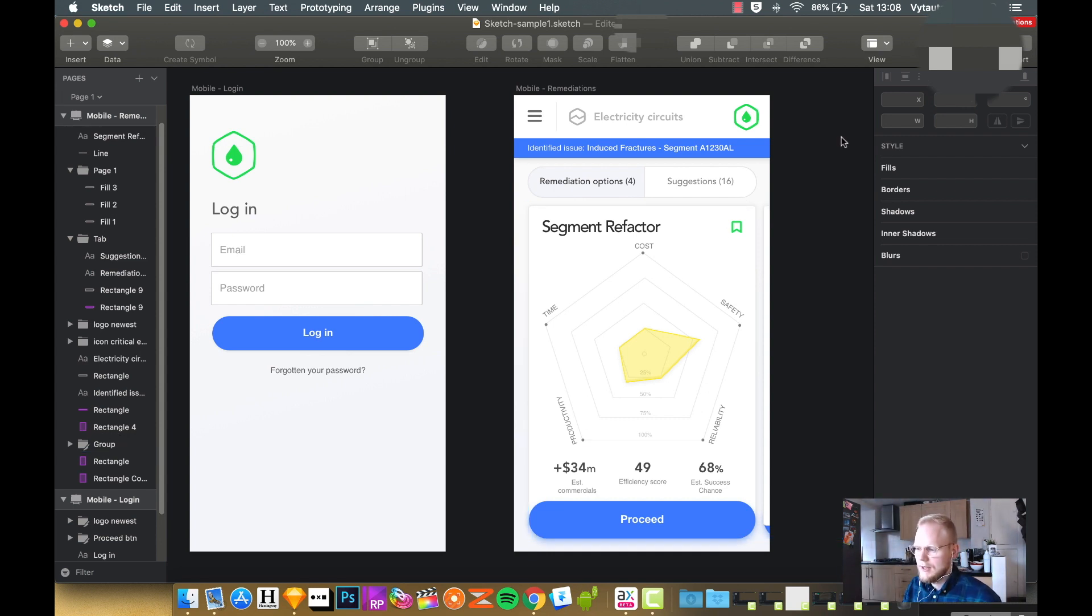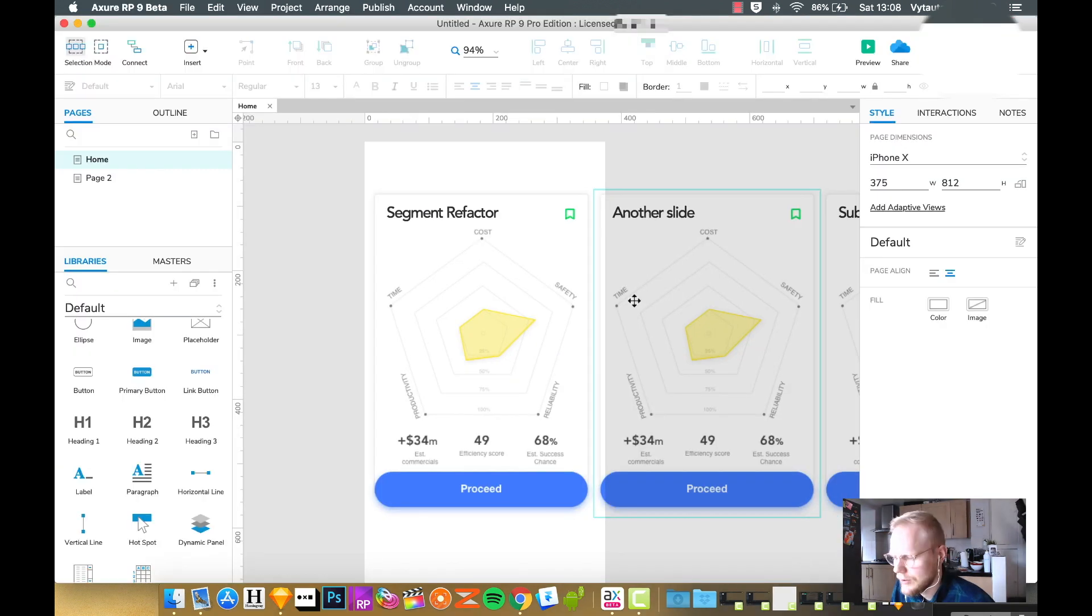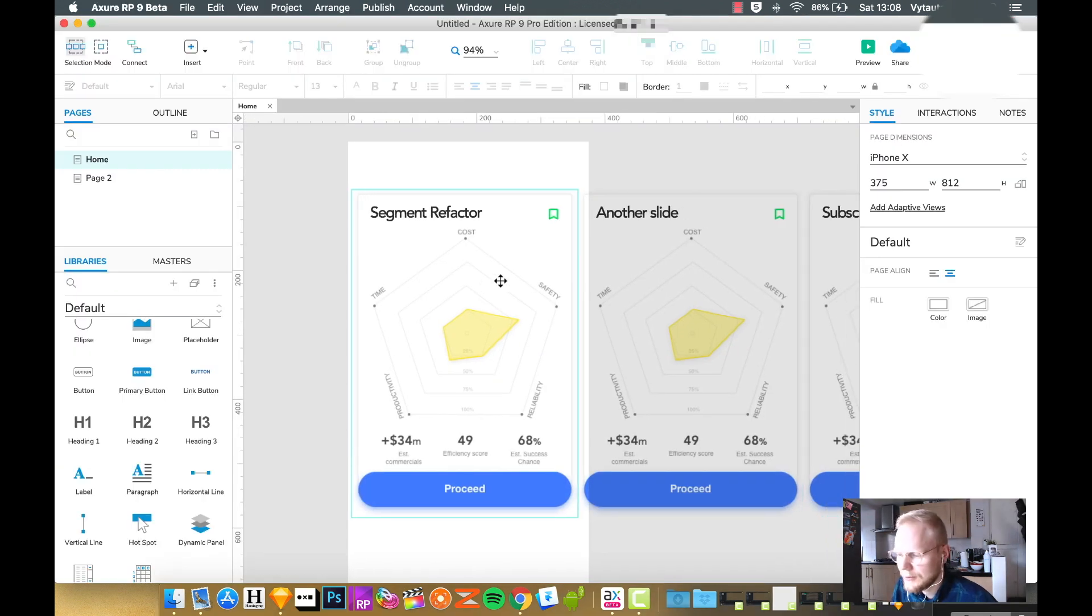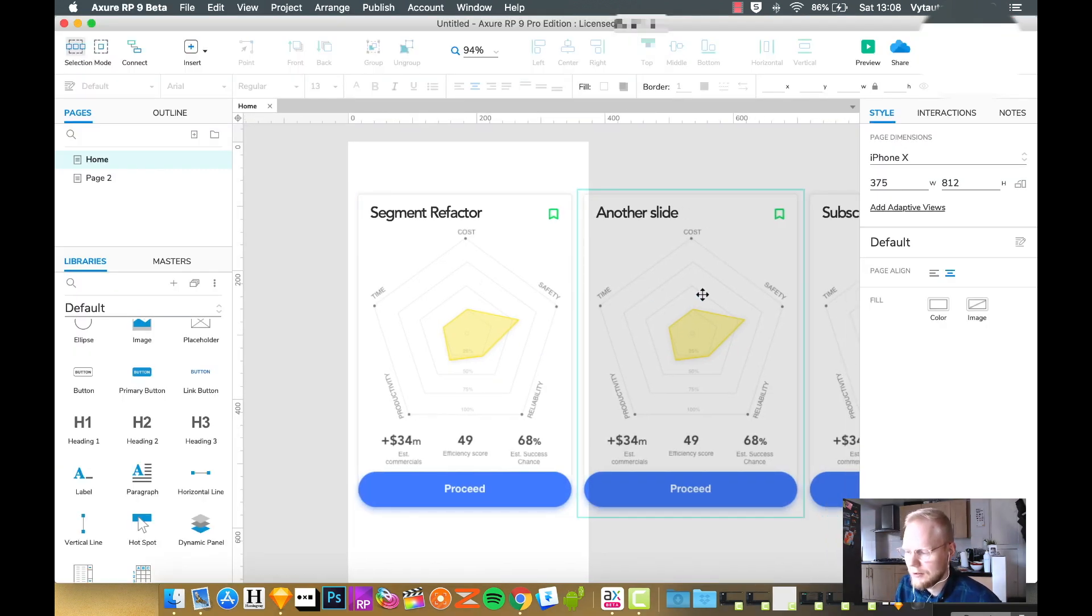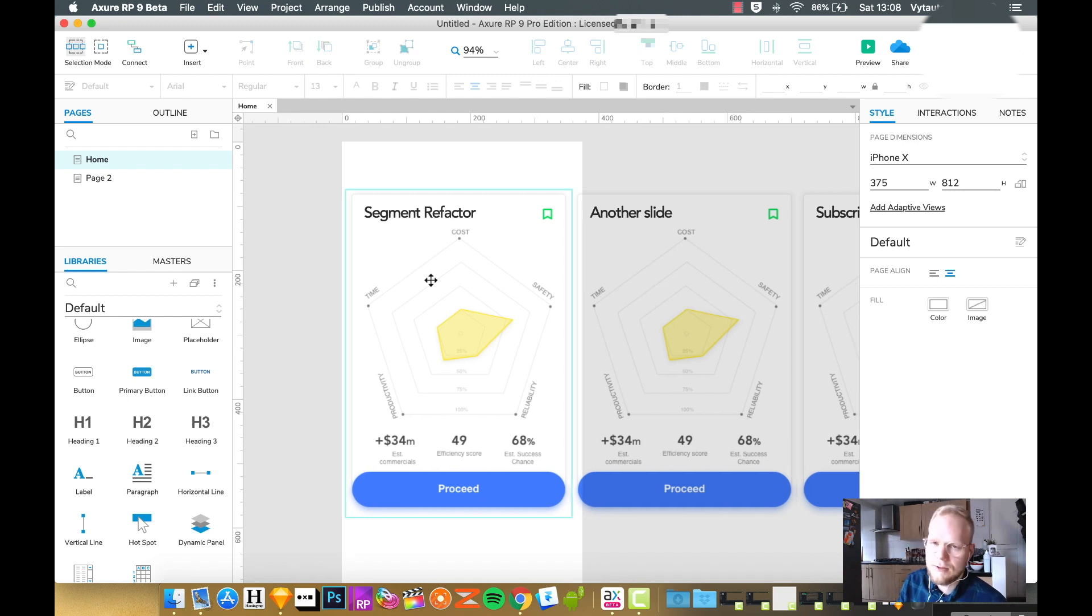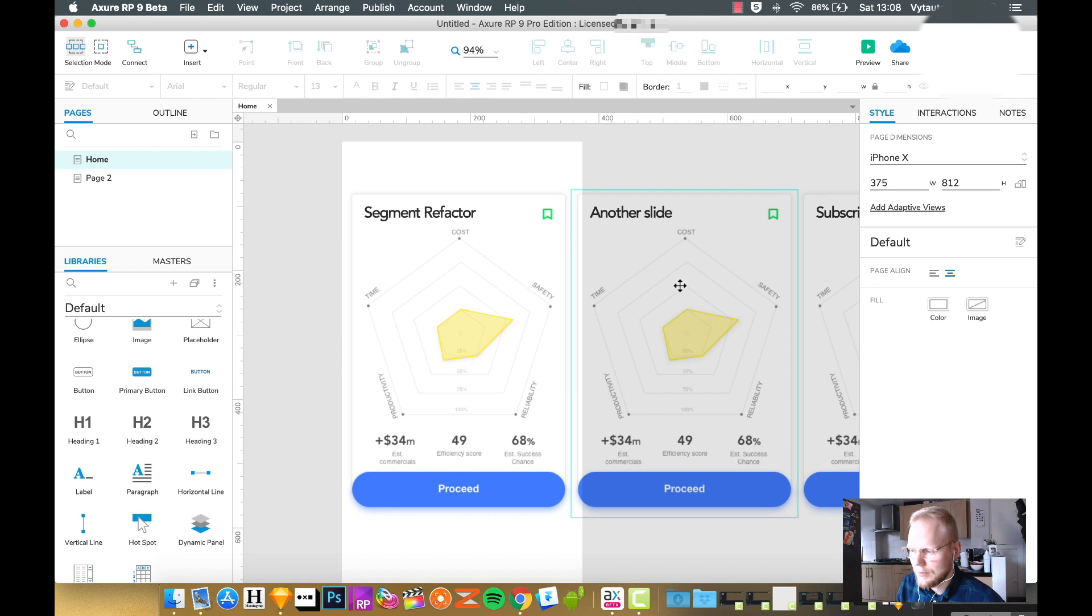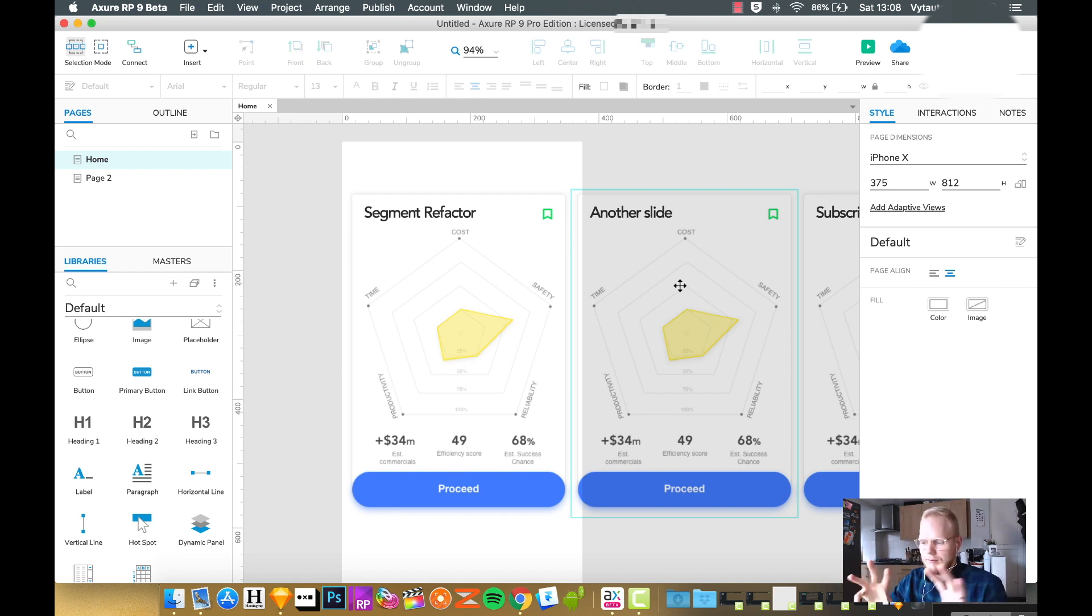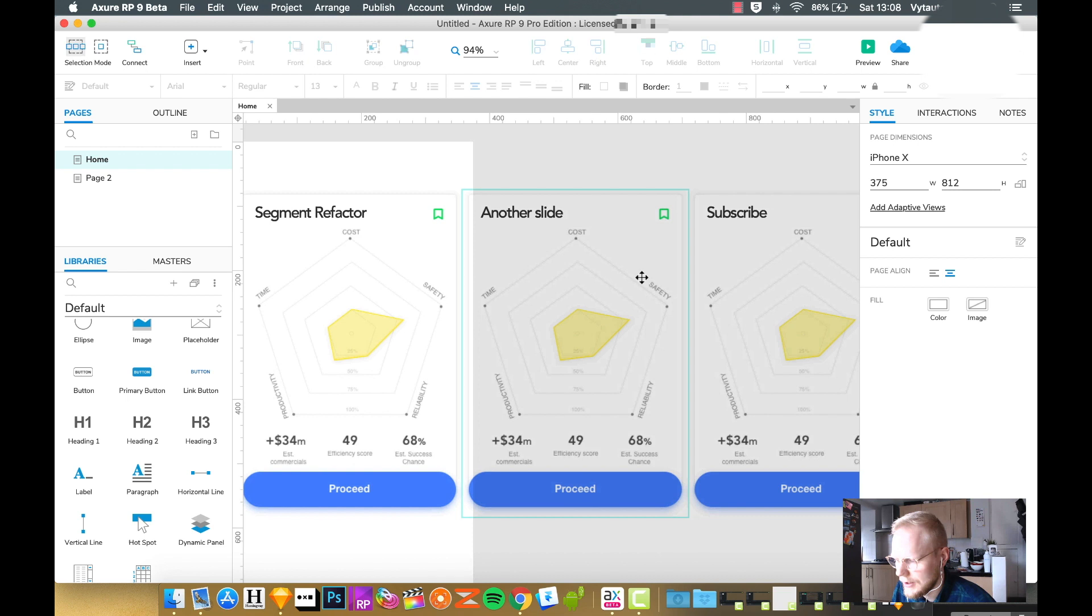This is exactly what we're gonna try to replicate. I would advise to first of all set up how many slides you're gonna have. You don't have to have the content done and dusted, it just has to be at least placeholder elements.